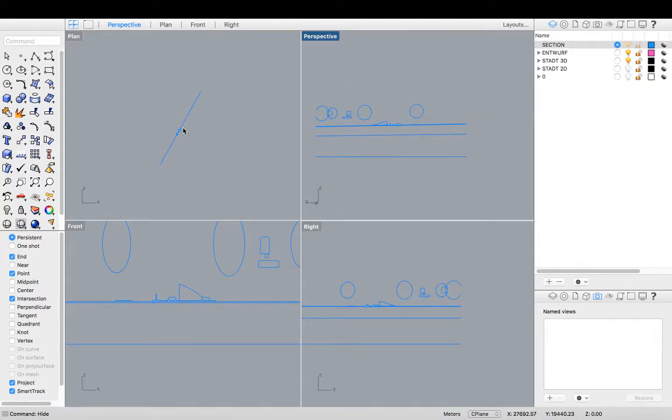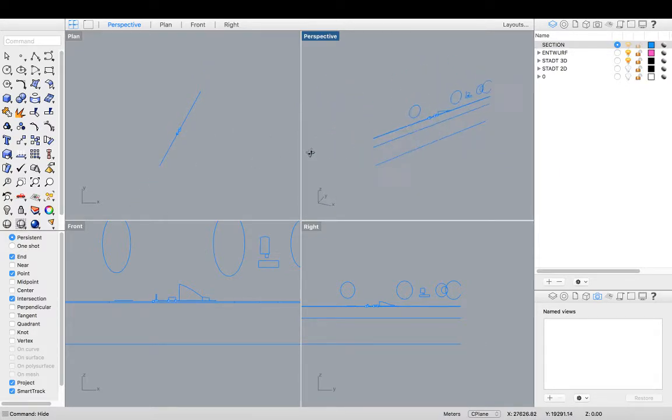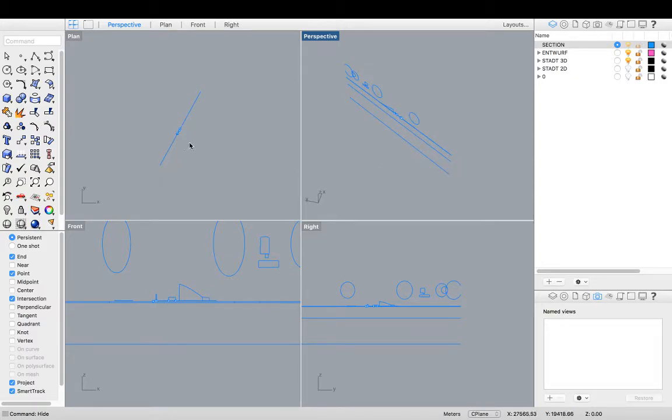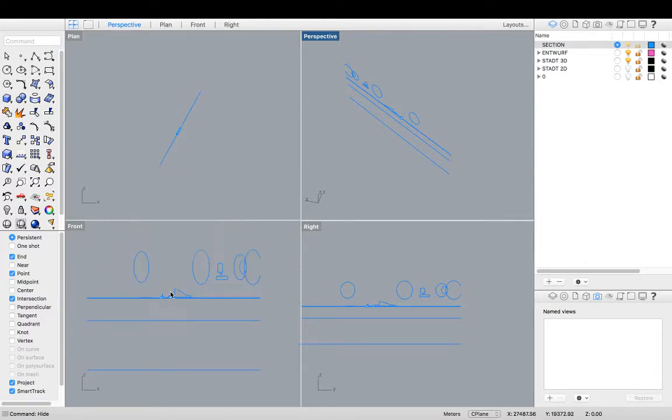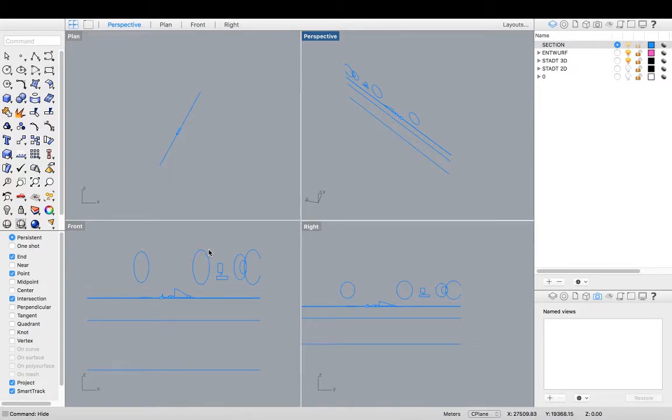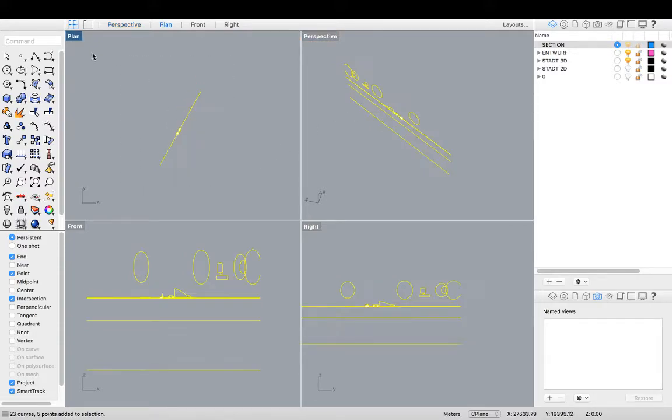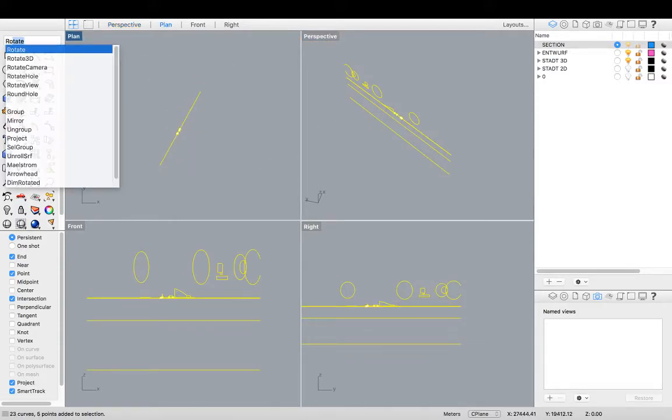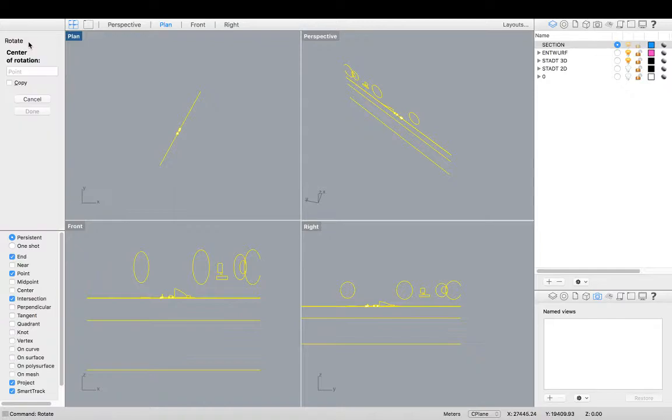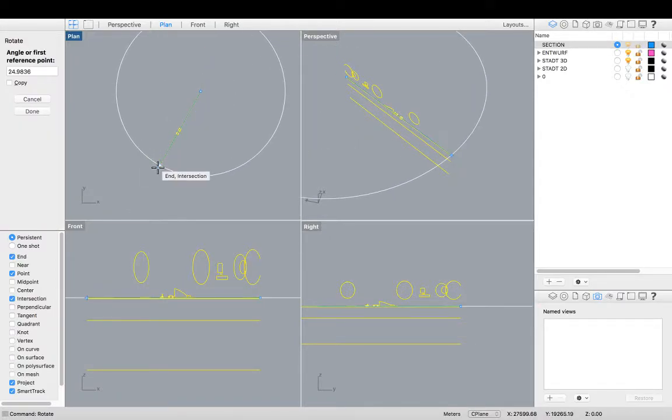But right now it's not flat on my sea plane in the plan view. So I'm going to use a make 2D command using my front view this time. And that will generate me a section drawing in the front perspective. So the first thing I'm going to do is rotate my section.